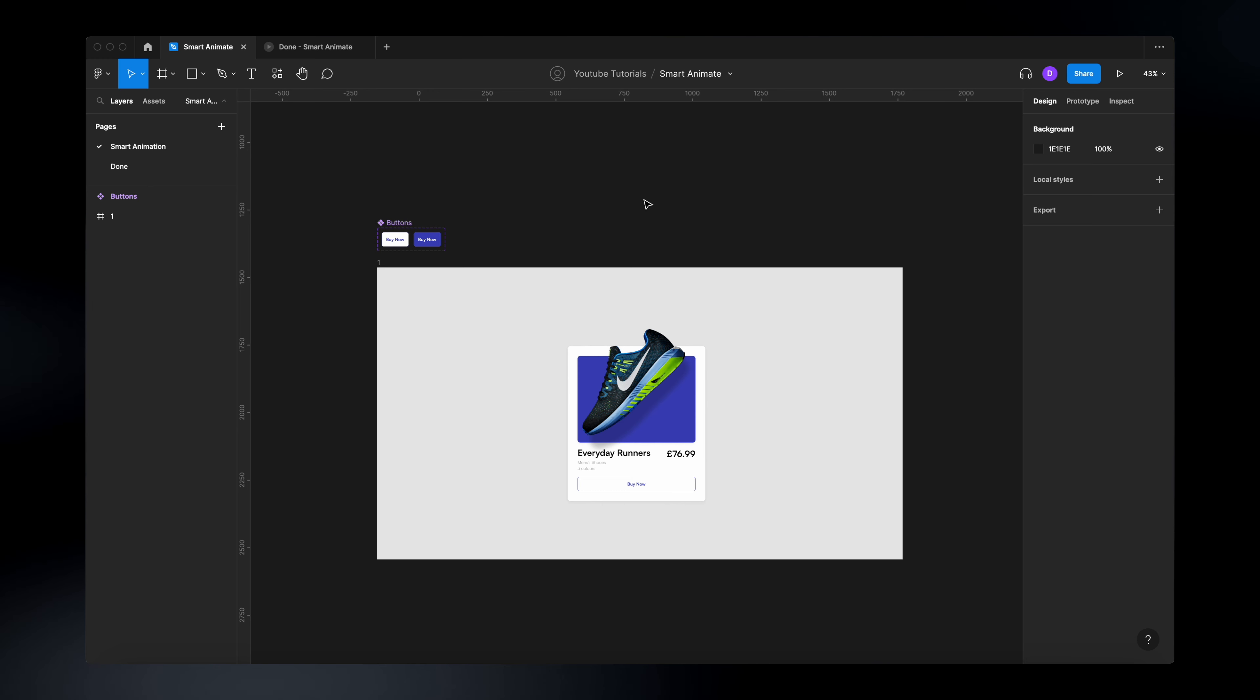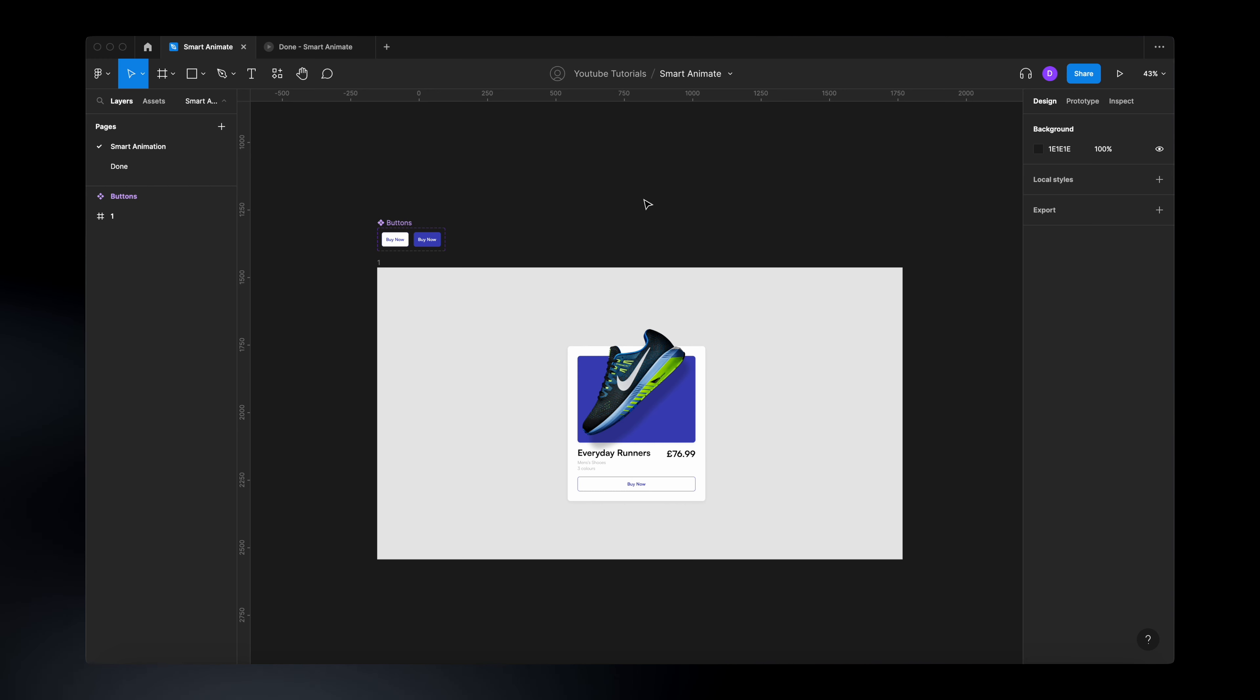So for this exercise, I just prepared this file. If you want to follow along, just feel free to download the file. It's going to be in the description down below. Or if not, just lay back, relax, and enjoy the video.